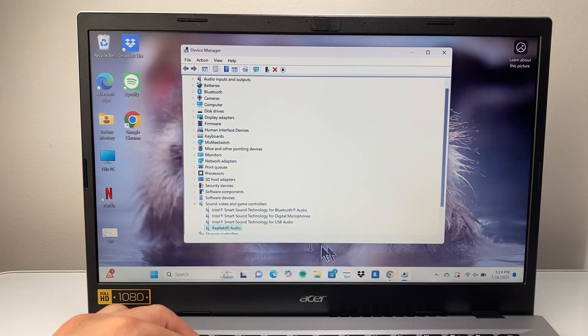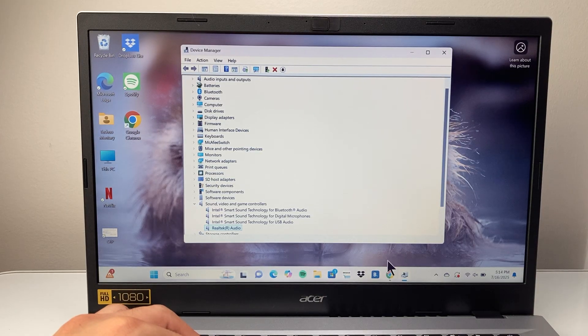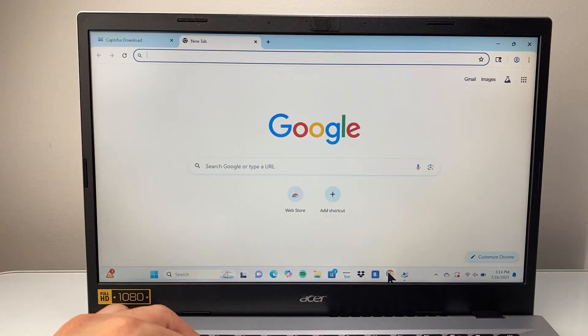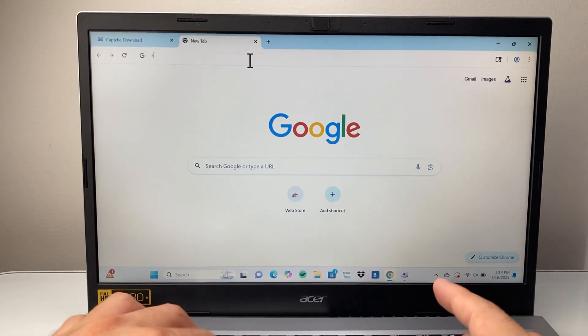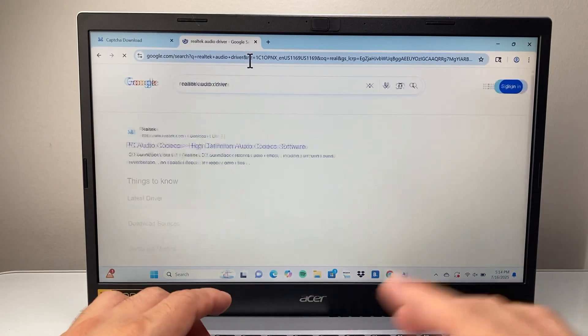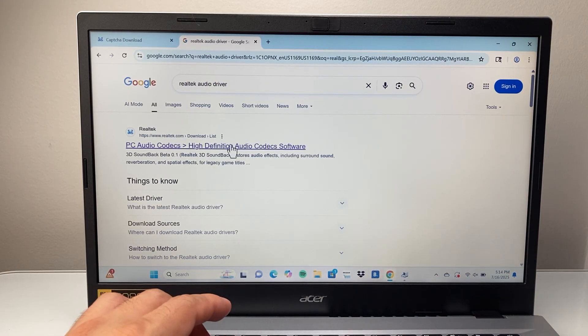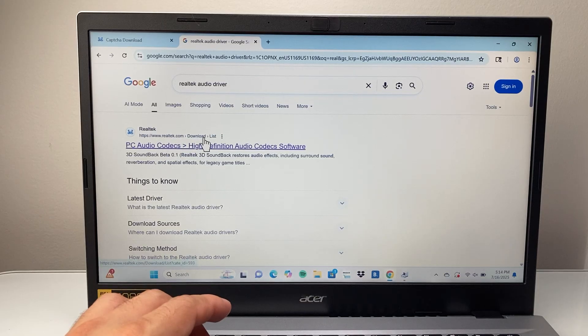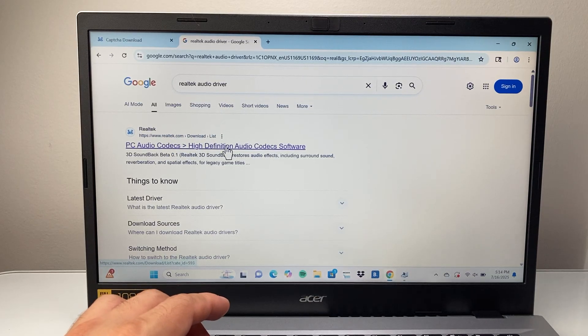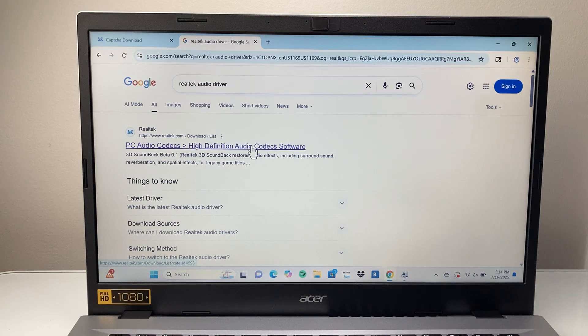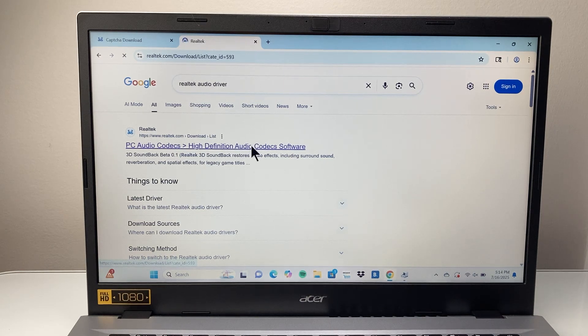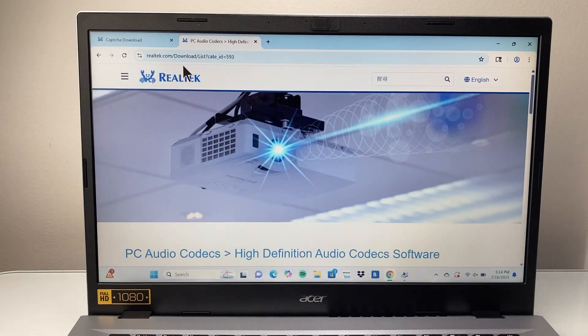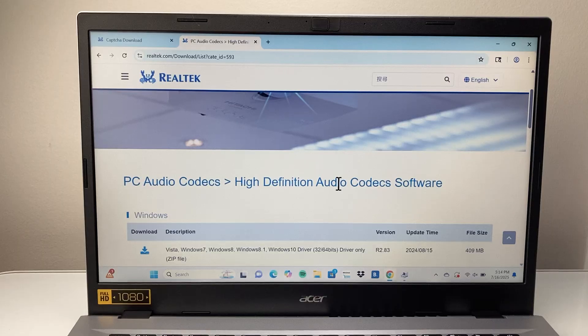You're going to go to your favorite browser here. So I'm going to go to Chrome. And you're going to search up Realtek Audio Driver. When you search it up, the very first link should be a download link to their actual website for the HD Audio Codex software. So you're going to click on that or navigate to their website and look for this section here.